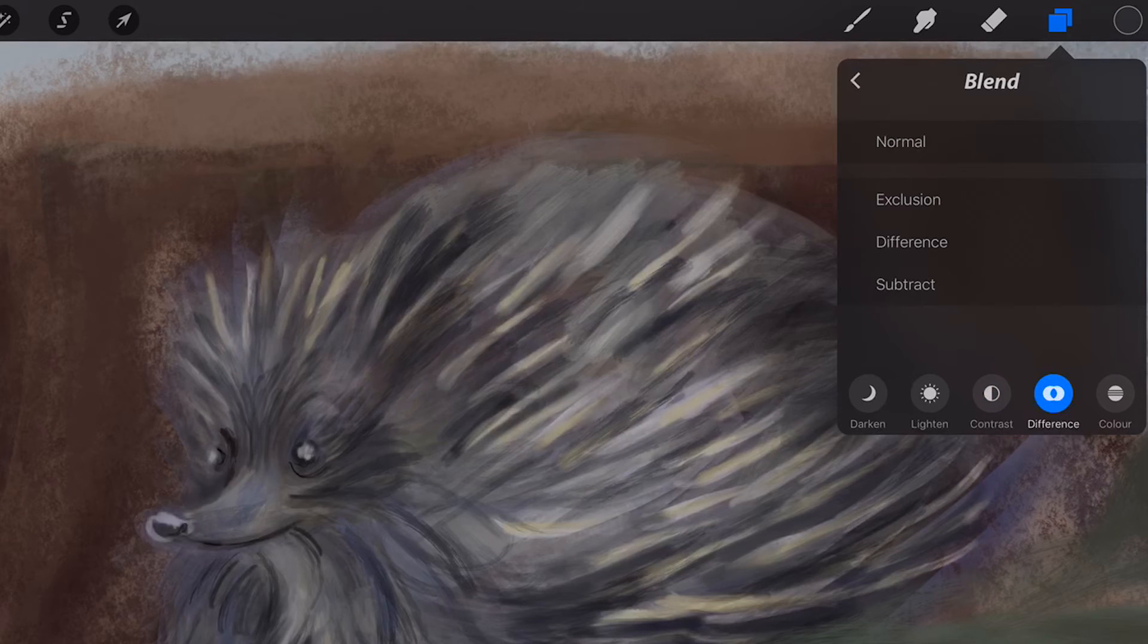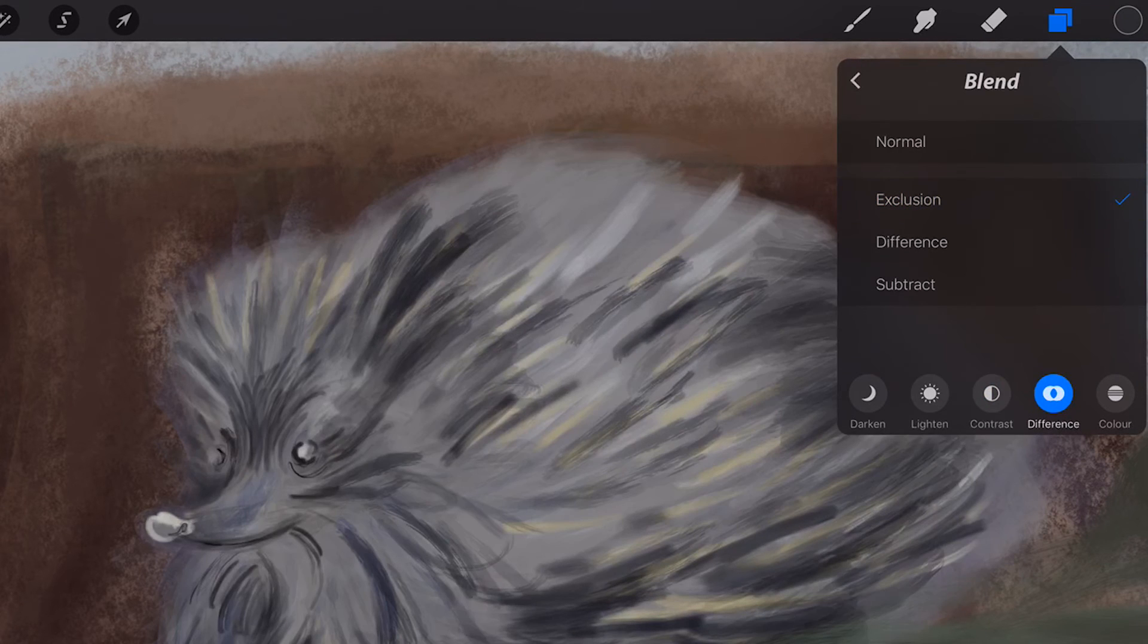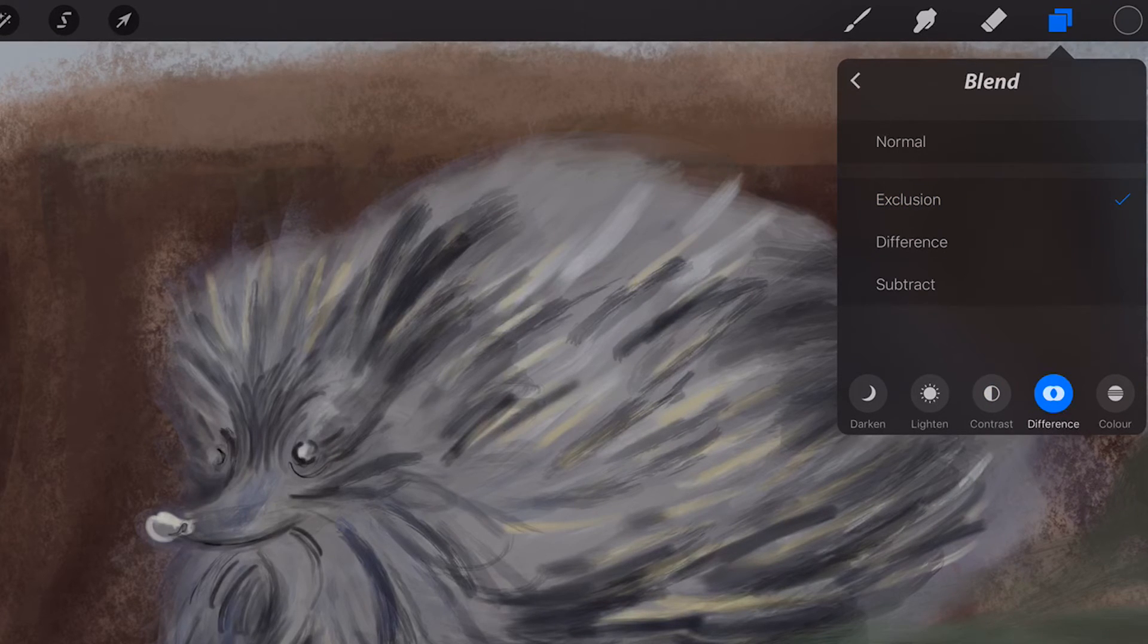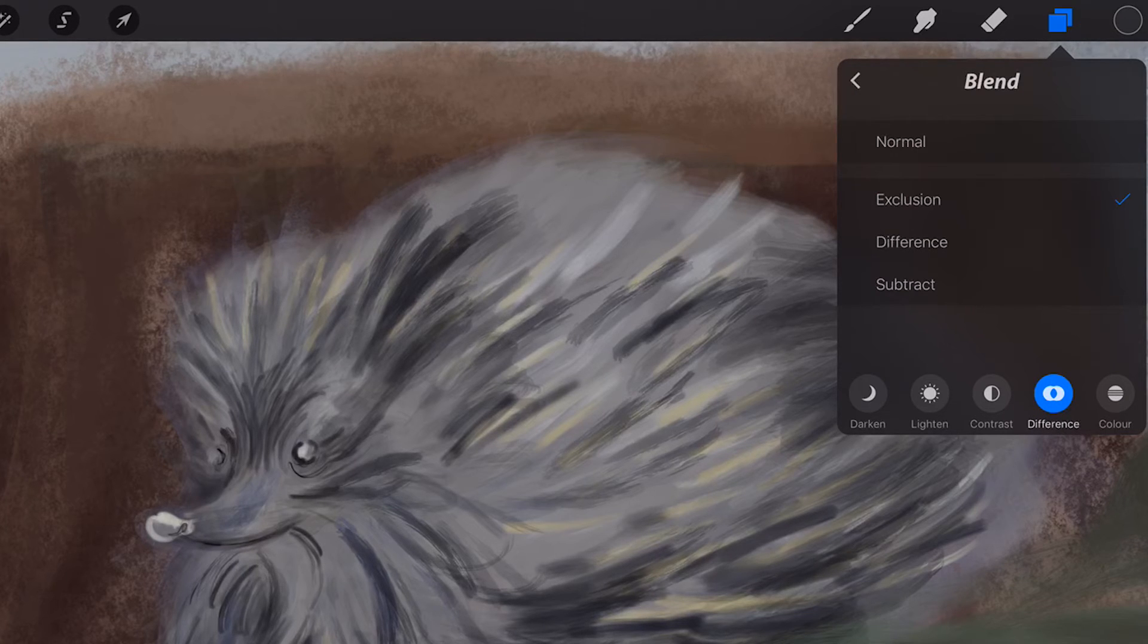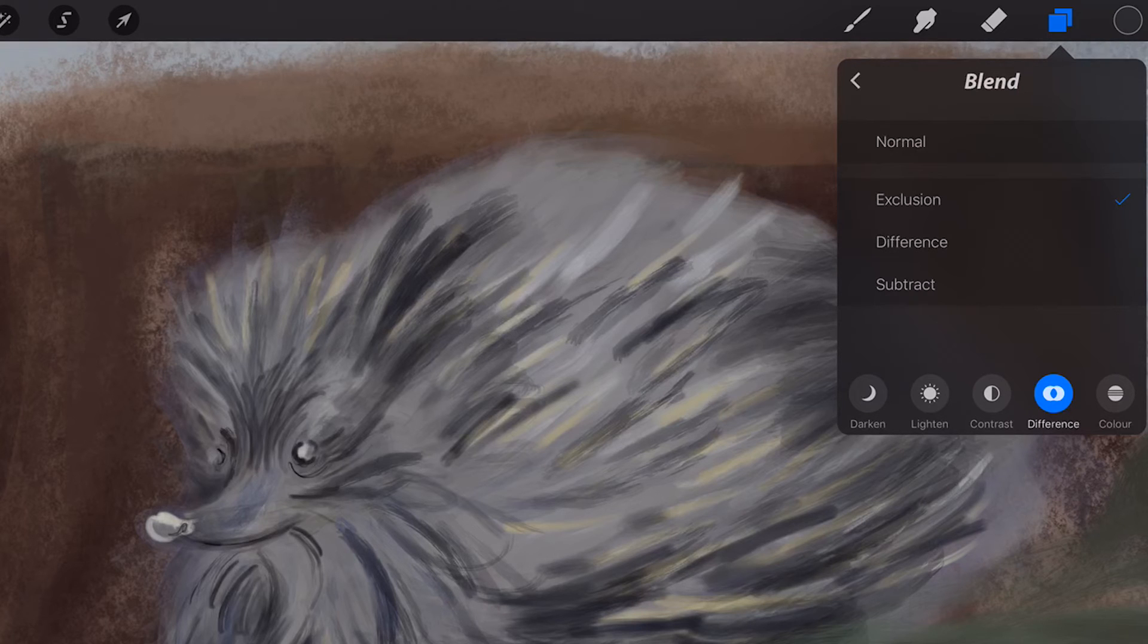Difference. Exclusion produces an effect like a photographic negative, but with less contrast to the Difference Blend Mode. Mid-range colors tend to go grey and washed out.